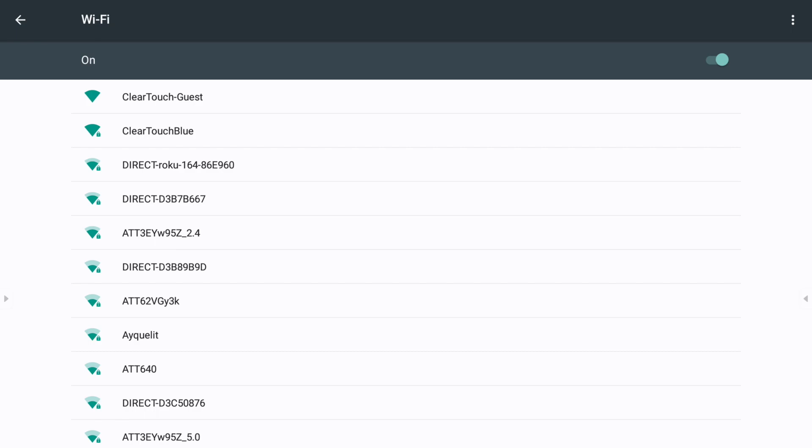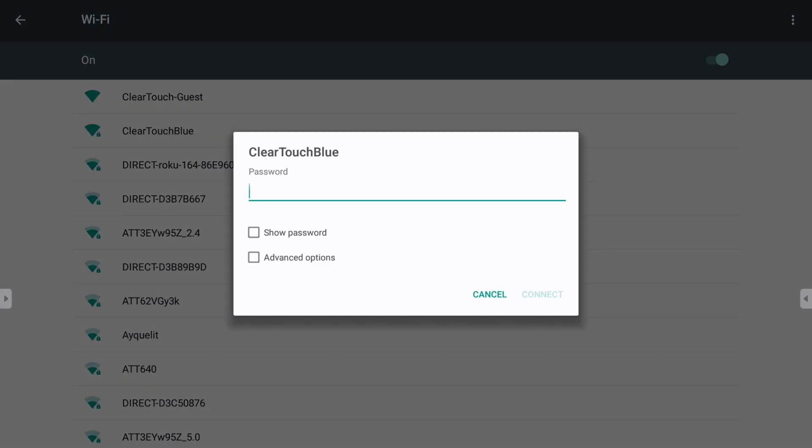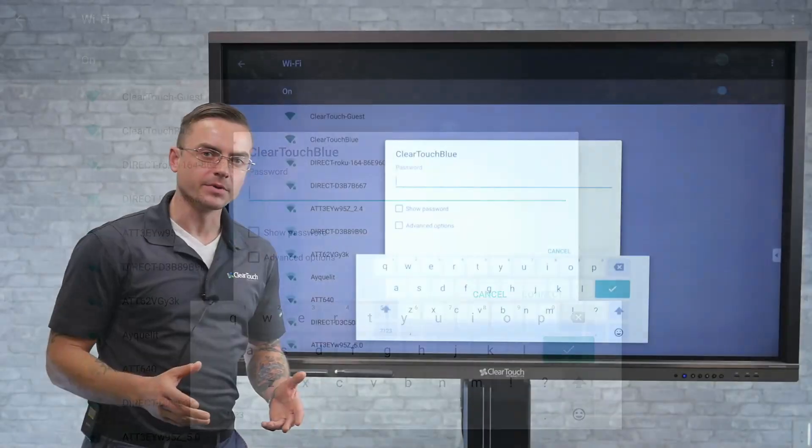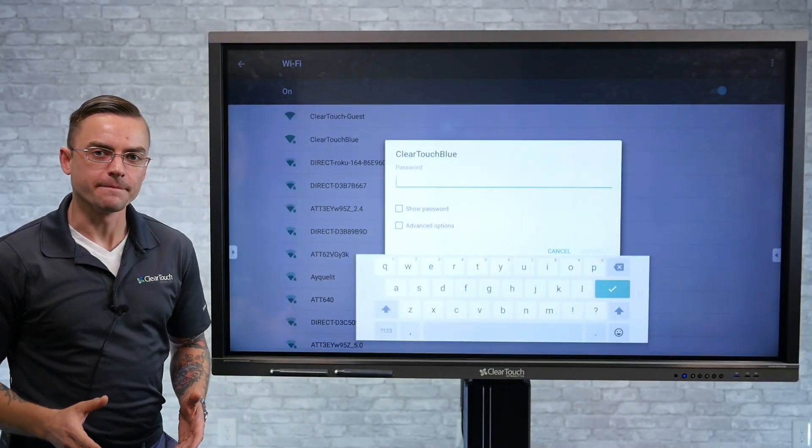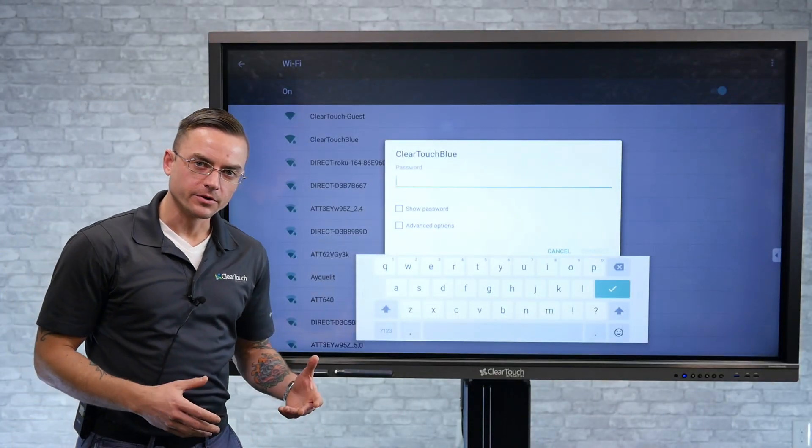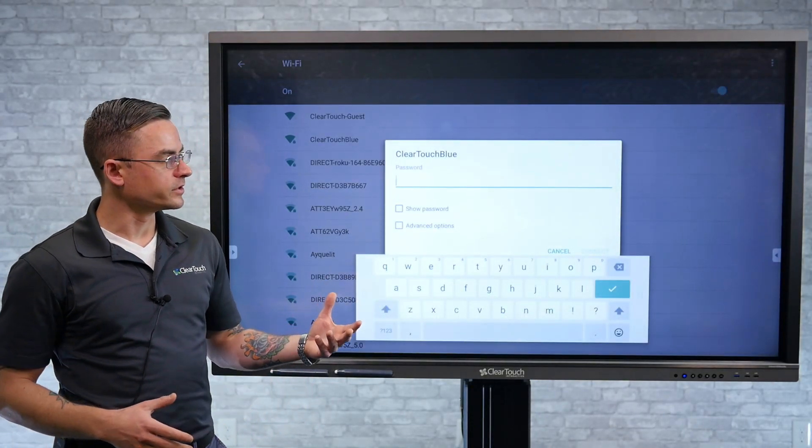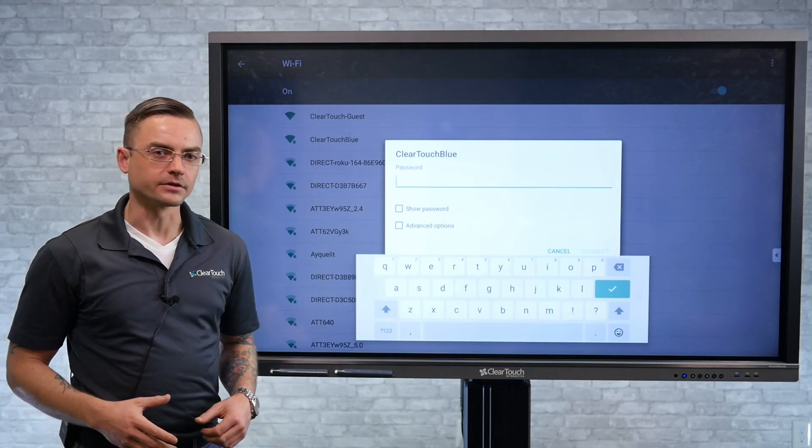Here, we'll select your network, and you will have to enter your password the first time. After entering it the first time, everything will be remembered and connect automatically.